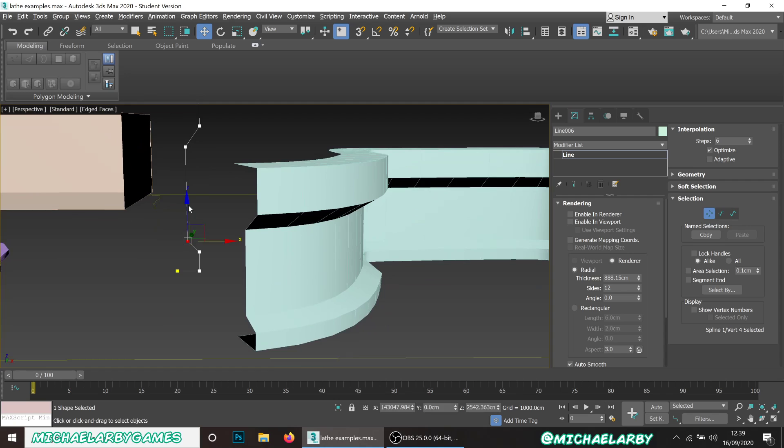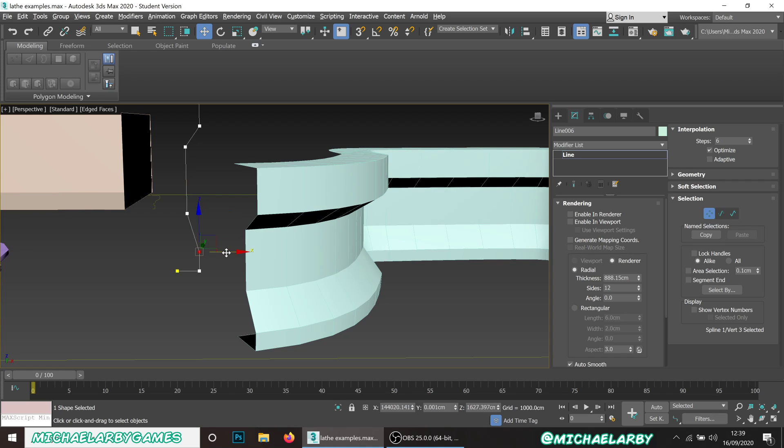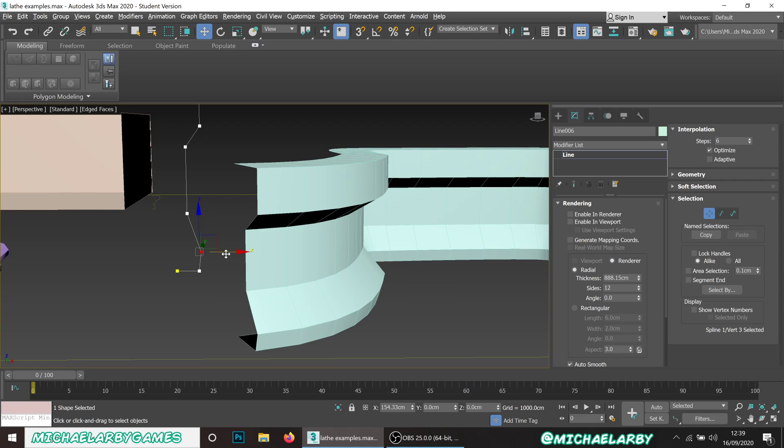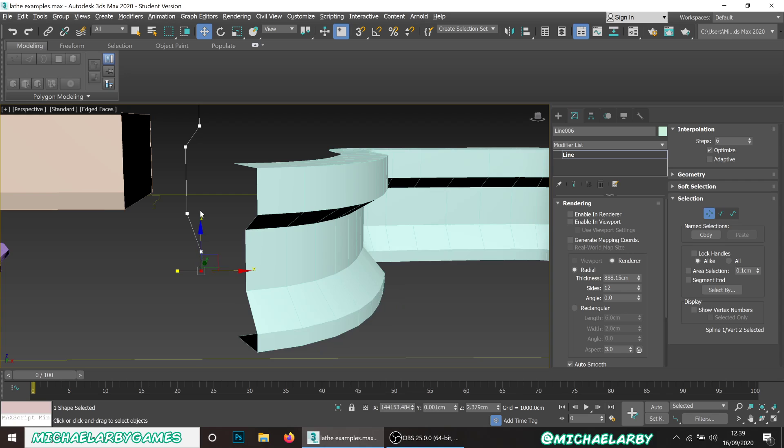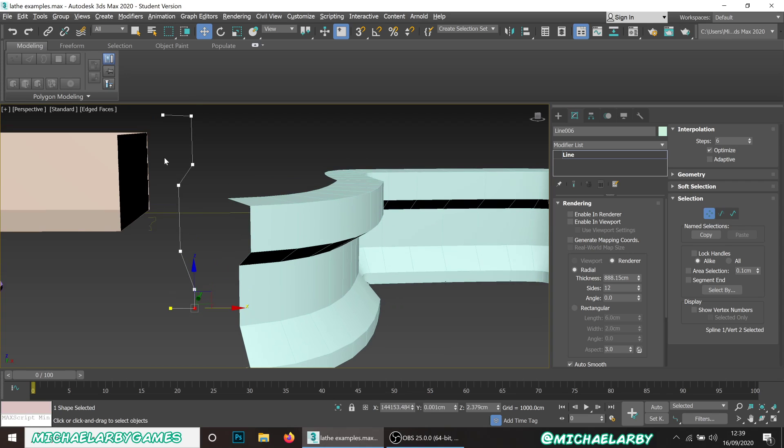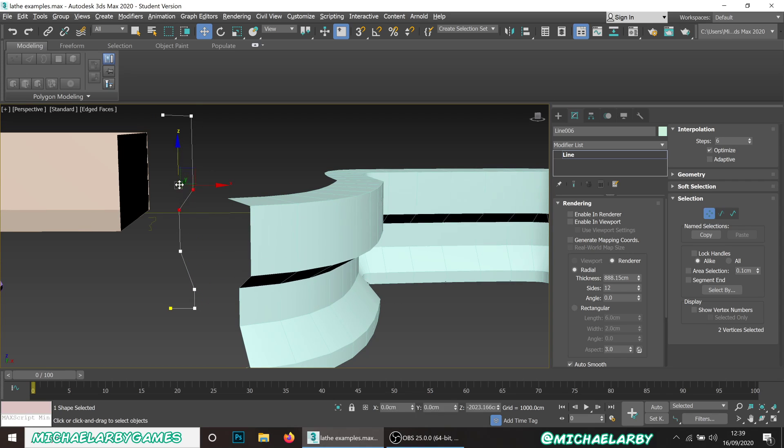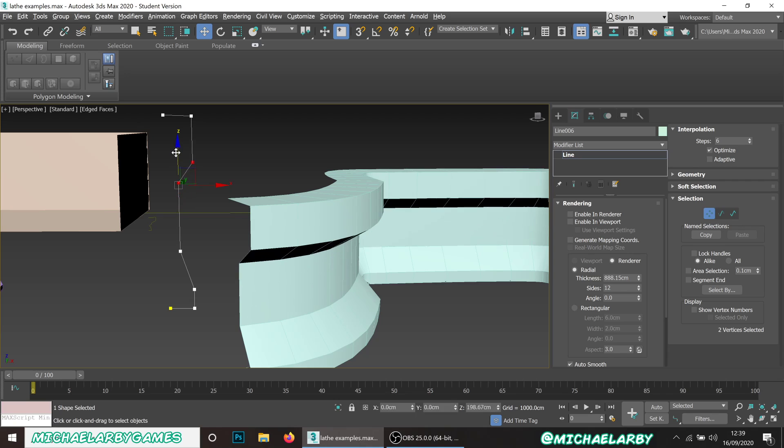This is useful for if you want to say iterate a few different designs. You can duplicate them and very quickly just change the shape of that spline and all the geometry will be changed along with it. We could even add more geometry in there.